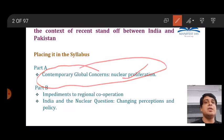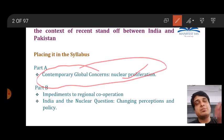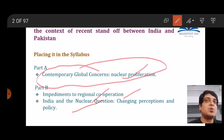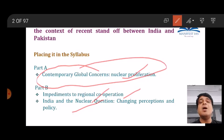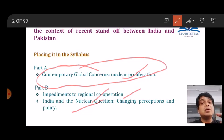It is also related to Part B — impediments to regional cooperation, India-Pakistan relations, and India and the nuclear question. So the answer is a mix of both parts. The key observation here is that UPSC has stopped differentiating between Part A and Part B; Part A questions are being mixed with Part B and vice versa. This trend is more likely in 20-mark questions, so keep it in mind.